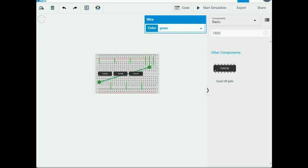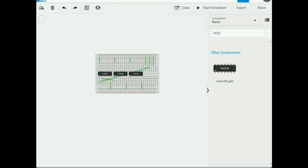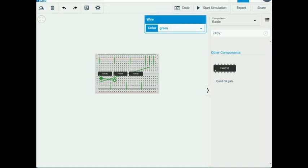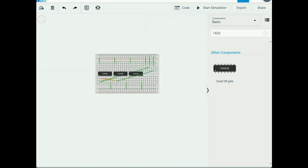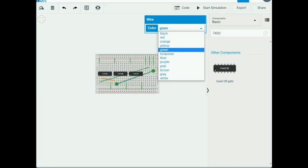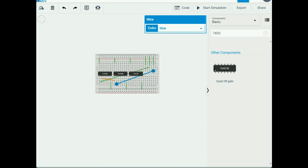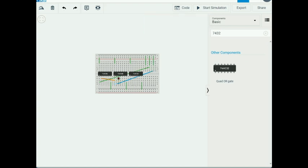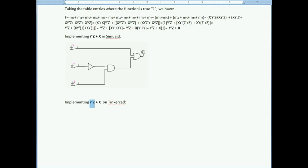For the AND gate, the inverted Y signal connects to the first input pin — I use a different wire color to avoid confusion. The Z signal connects to the second input pin of the AND gate, shown in blue.